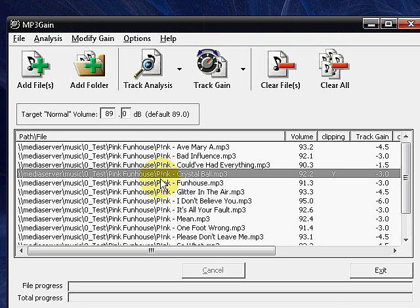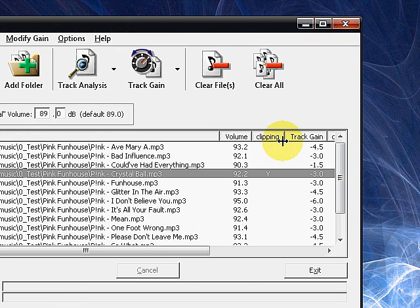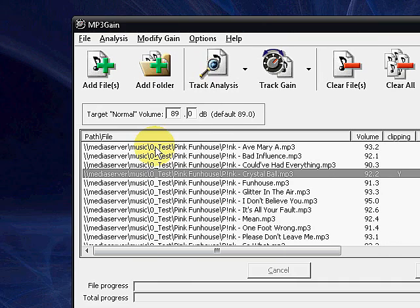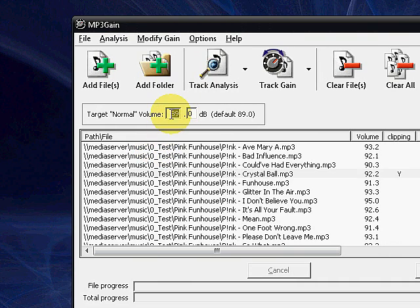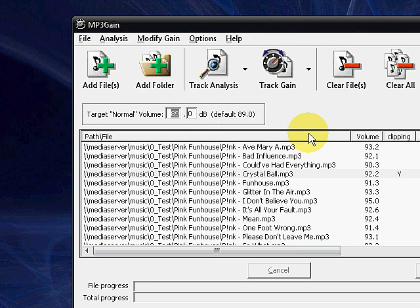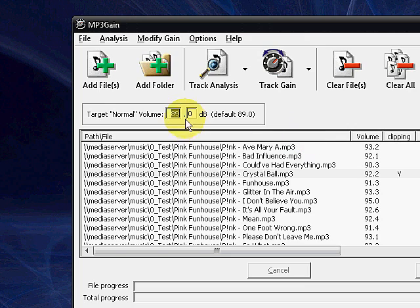Now, if we look at this, we're going to see the standard that they set is 89.0. From what I've read up, it sounds like it's a pretty standard volume. In all honesty, it doesn't matter what this decimal volume is. As long as it's the standard, that's okay. Because every song is going to conform to that.